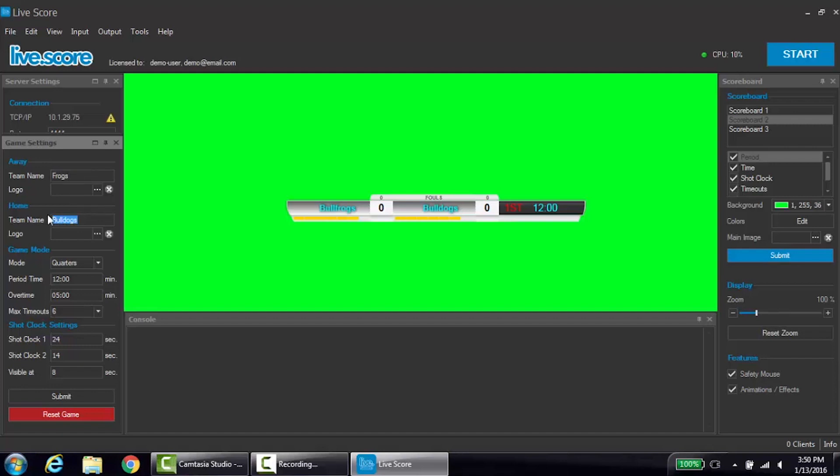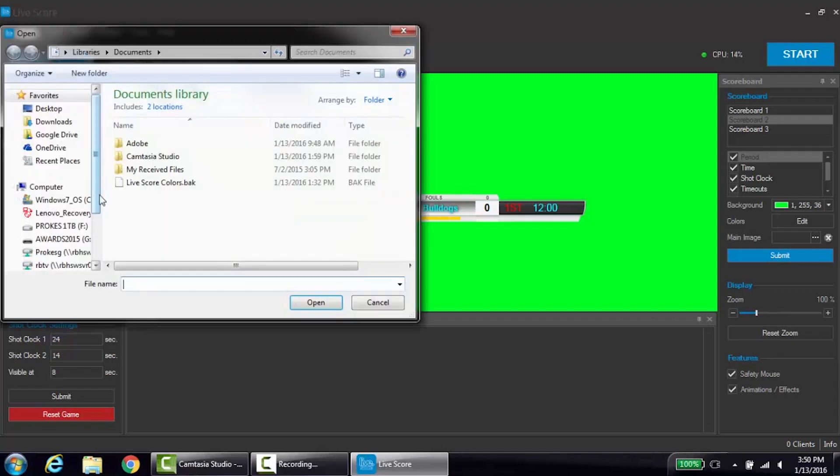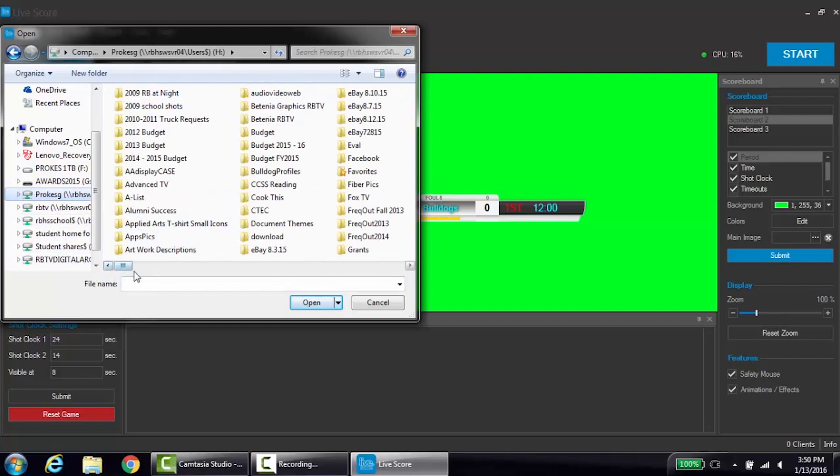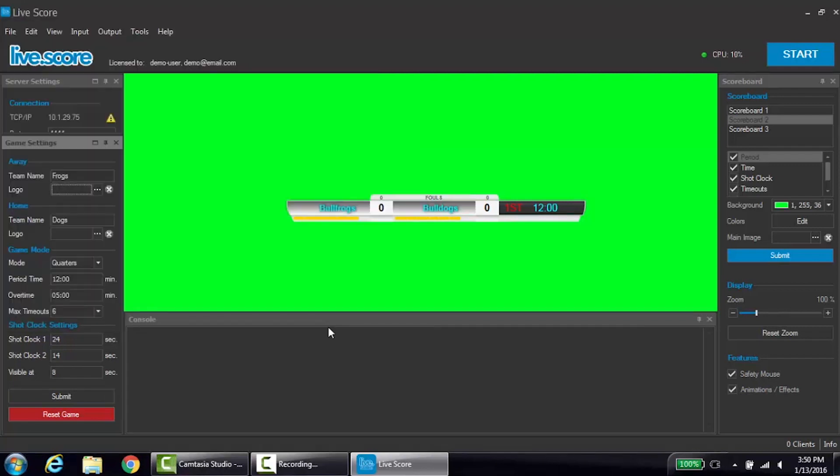Some scoreboards allow for a team logo to be displayed. To do this, go to the image browser for the desired team by clicking the box with three dots. This will open the system file browser. Navigate to an image file, select it, and click open. Repeat this for both teams.